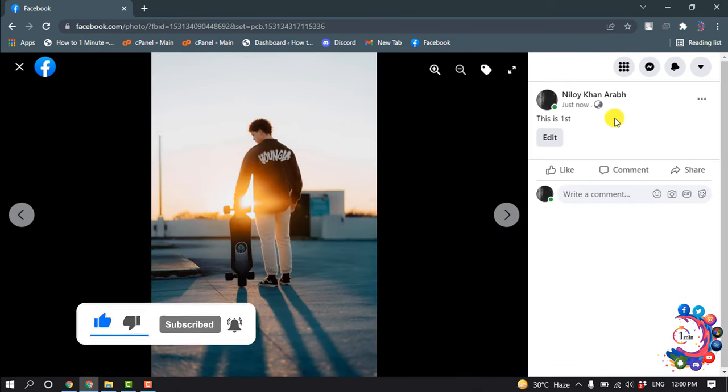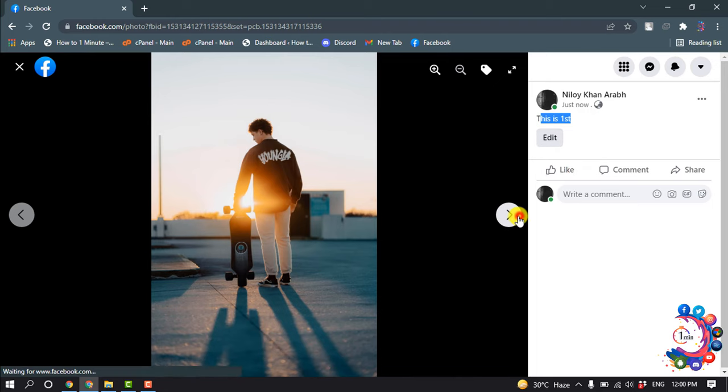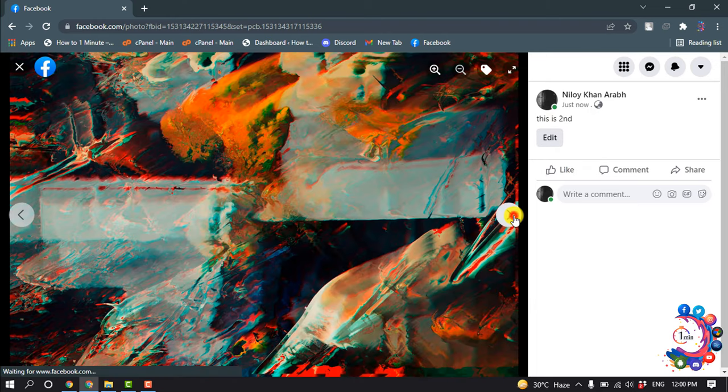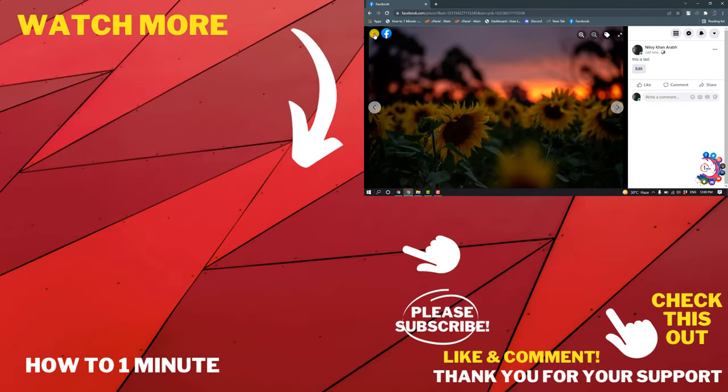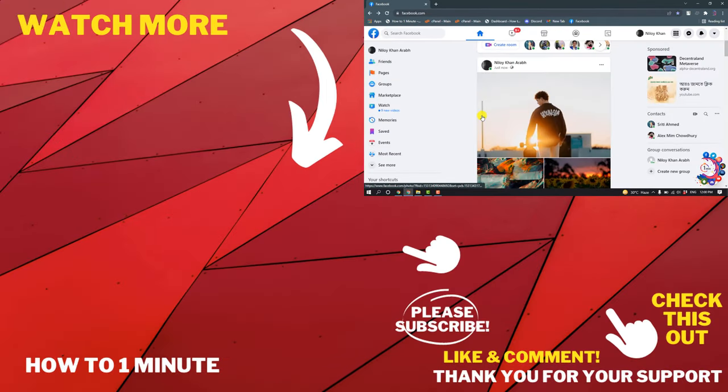The first photo with the first caption, this is the second photo with the second caption, and this is the last photo with the last caption. So this is how we can add captions to all photos on Facebook.